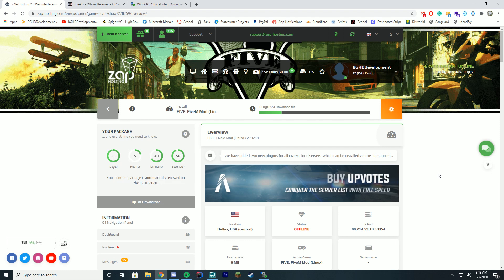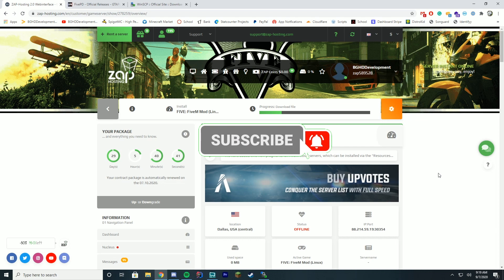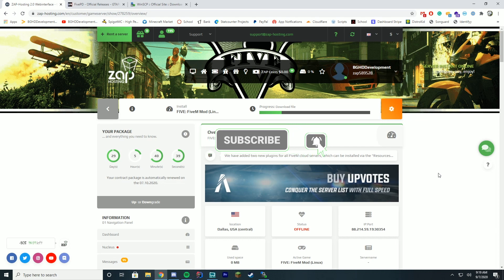We're going to be taking a look at how you can install 5PD. It is significantly different than installing it on localhost. Zap Hosting is like the main 5M server provider — they're like the only official ones that 5M allows to set up game servers. So if you decide to go with them, this is how you would install 5PD. I will also be going over videos on how to do it on a VPS and OVH dedicated server in a few weeks.